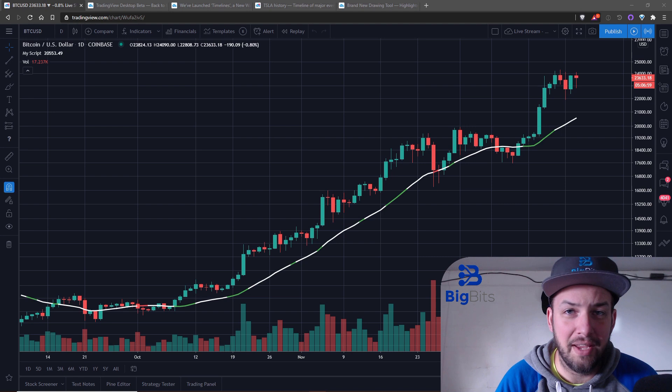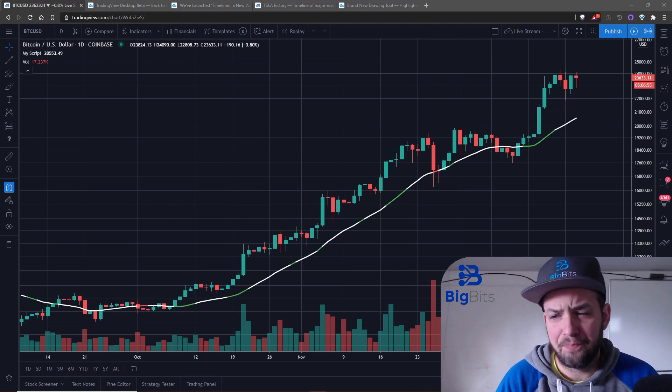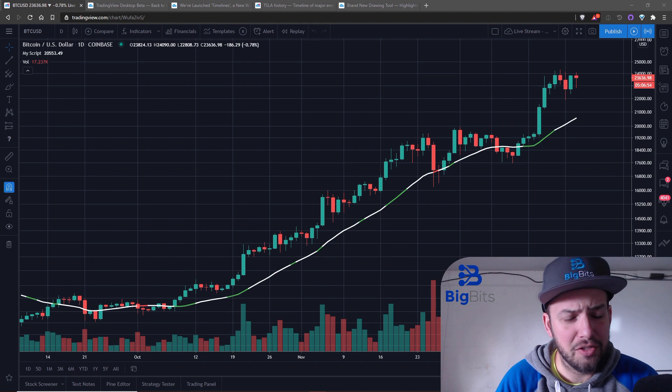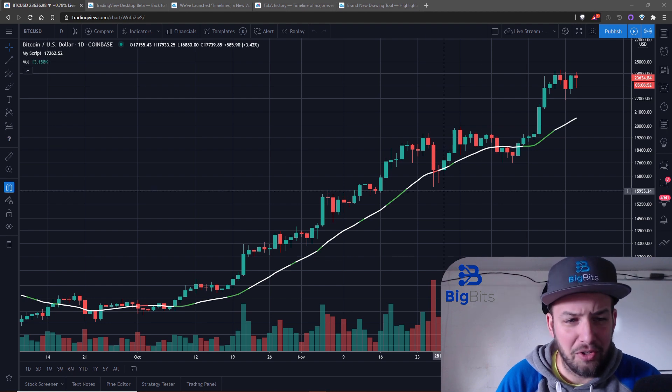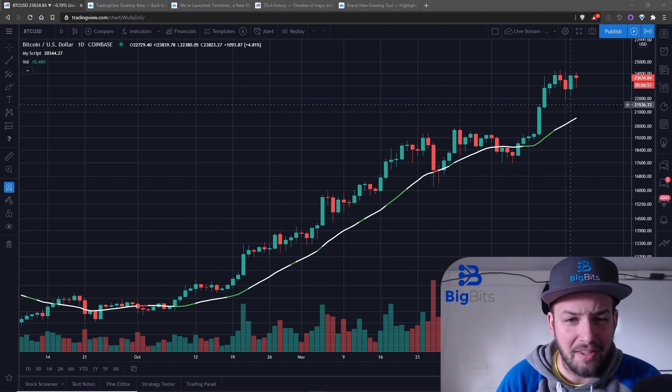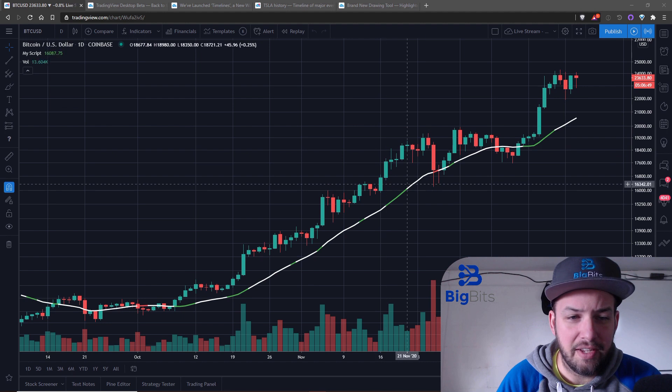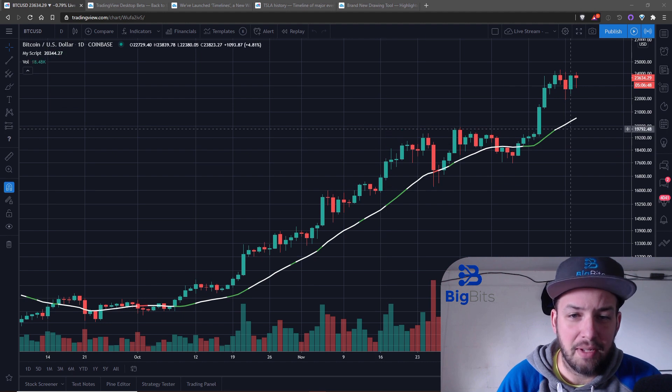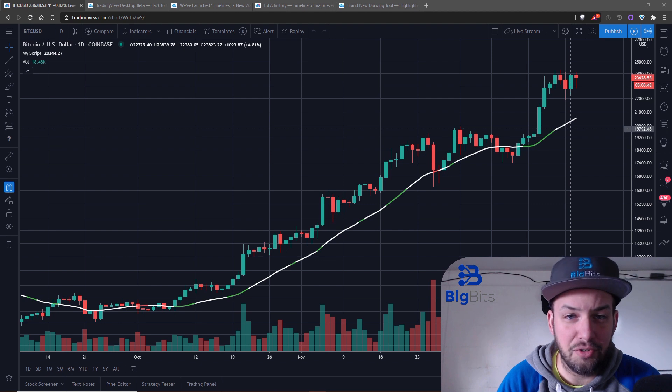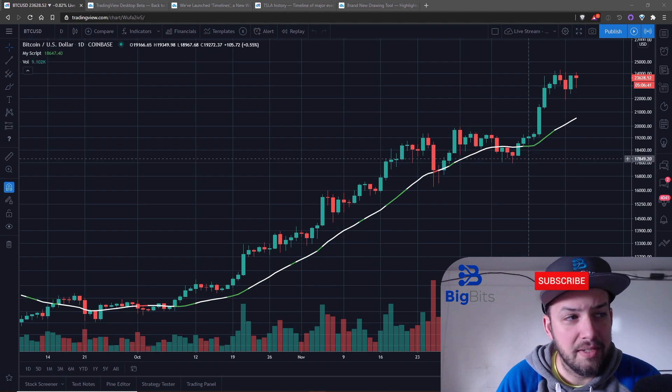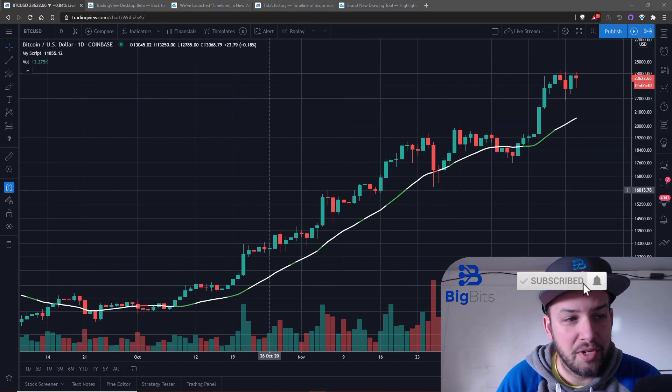First of all we are looking at the script that we made in the last video, the indicator where we talked about the rising and falling functions. If you missed that video go to my profile and check that out here on YouTube.